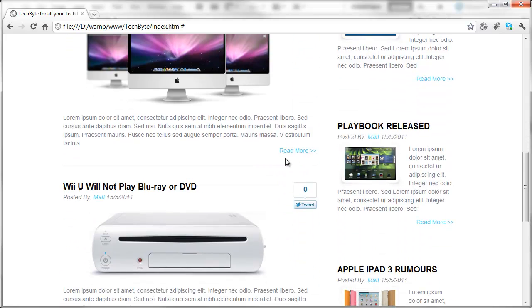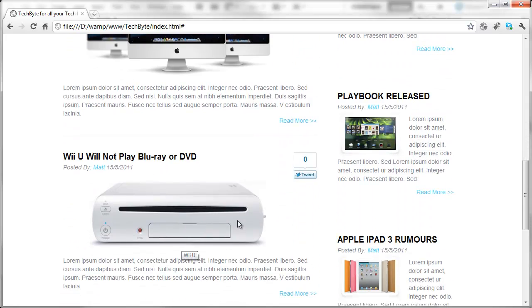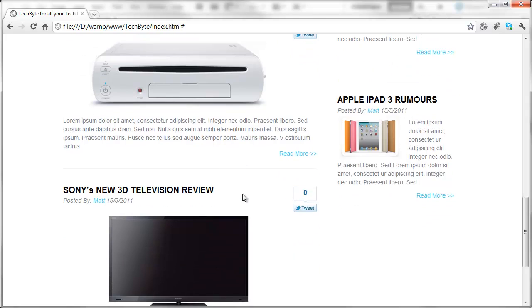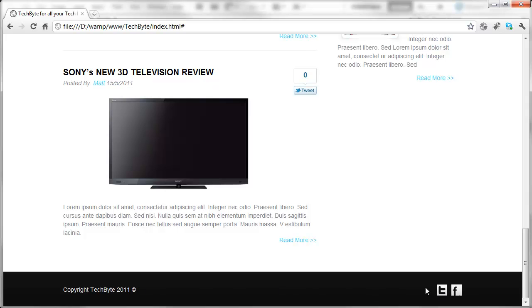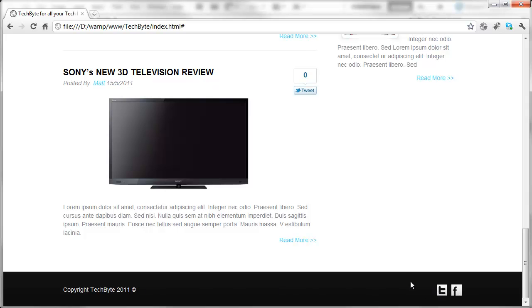Coming down the page again we've got the Wii U, the Sony 3D TV, then we've got the footer at the bottom which is quite a simple footer and we've got a Twitter and a Facebook link here.